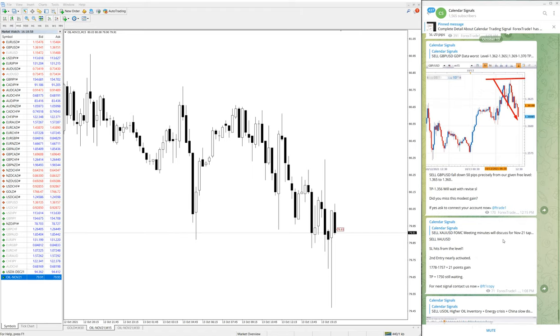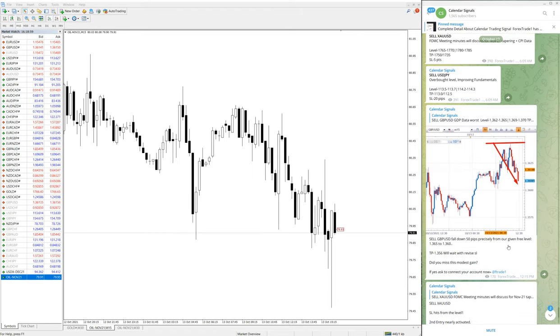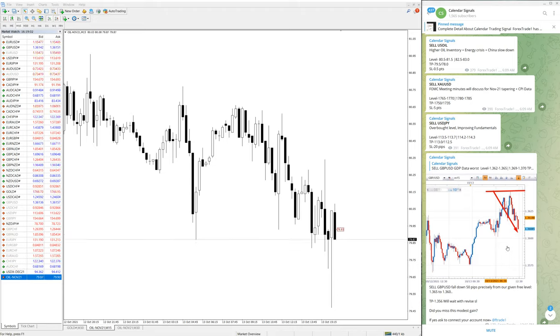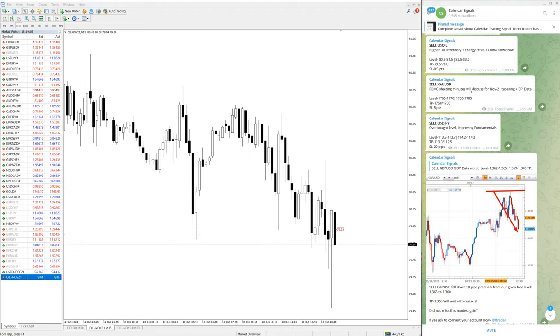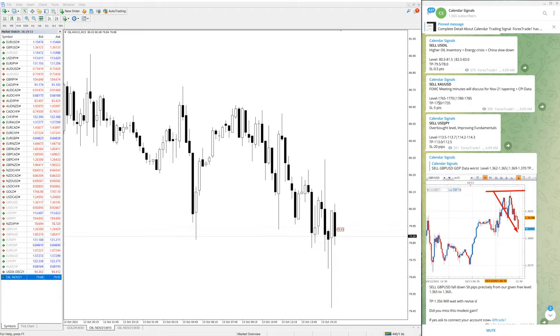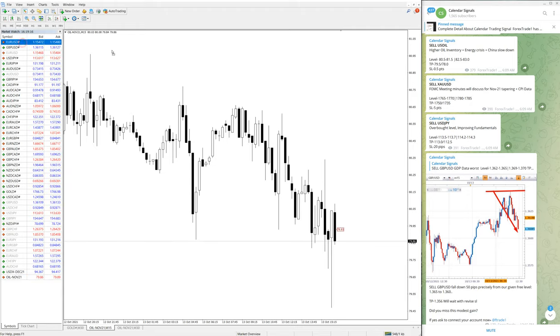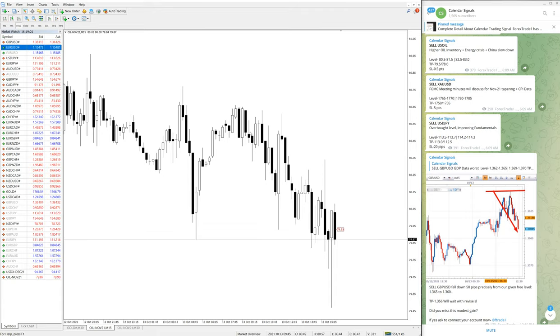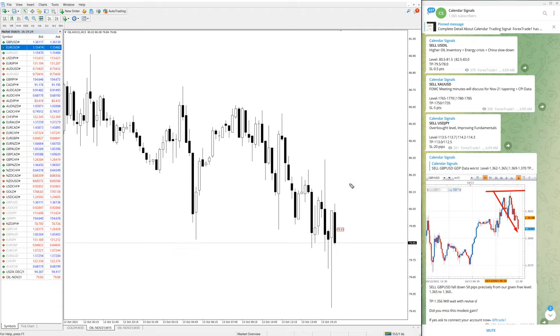All these details you can find on our free channel. Of course, we have paid service as well. In paid service, our clients will get more multiple entry options, like instead of just two entry points, our clients will get more precise points. Also, our clients will get valuable tools like support resistance tools and many tools will be given to our paid clients which will be helpful for them to maximize the profit.